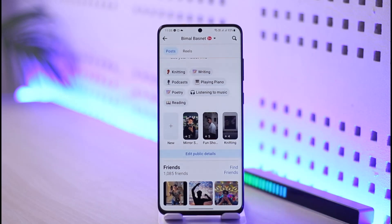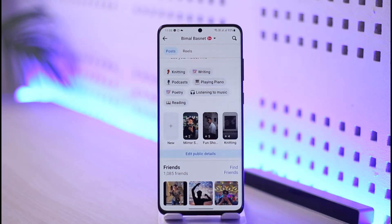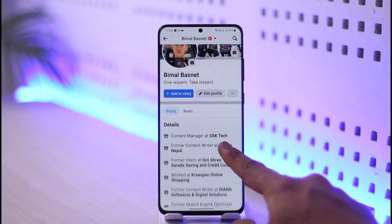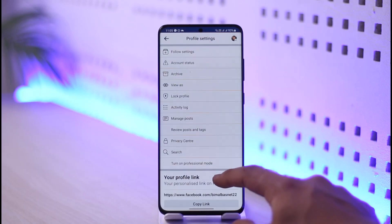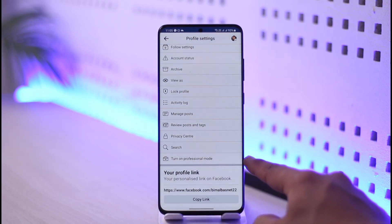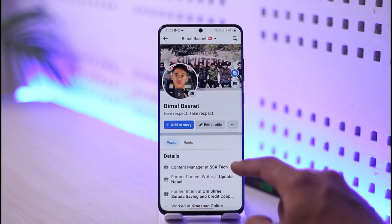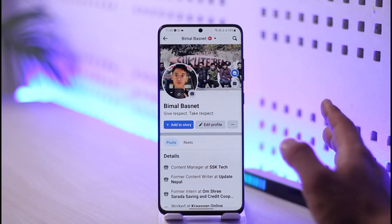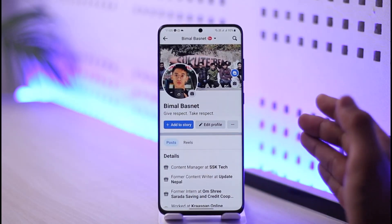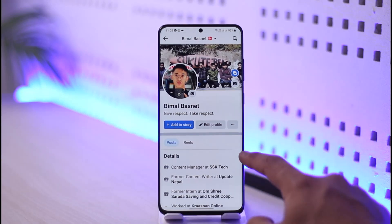If you are wary about your featured photos, one thing you can do is hide them by turning on professional mode. To turn on professional mode, tap the three dots option and scroll down to select the option called 'Turn on Professional Mode.' When you turn on professional mode, the featured photos are going to be hidden — they're not going to be deleted. When you want them back, simply turn off professional mode.